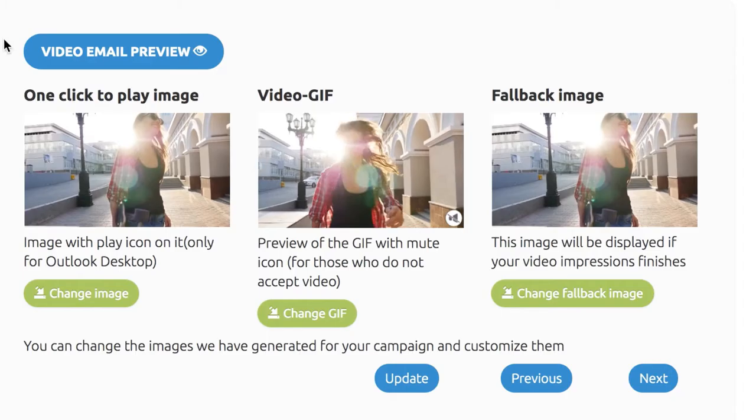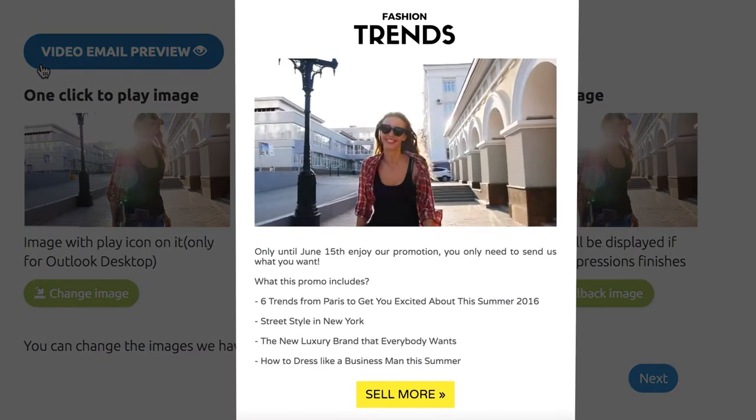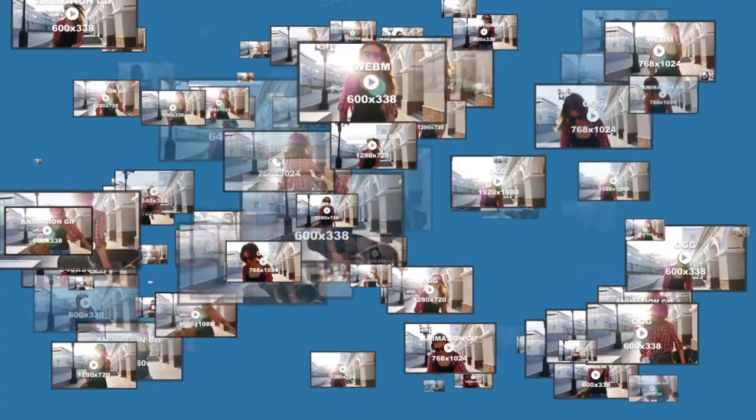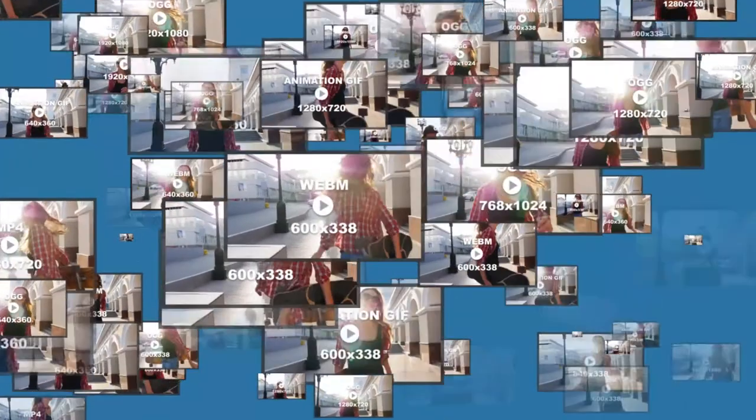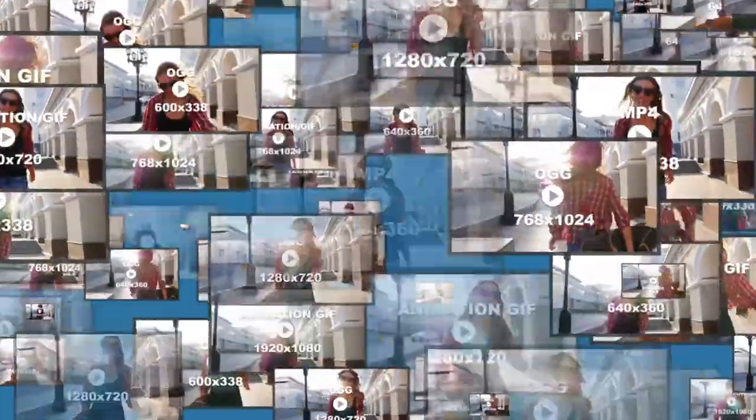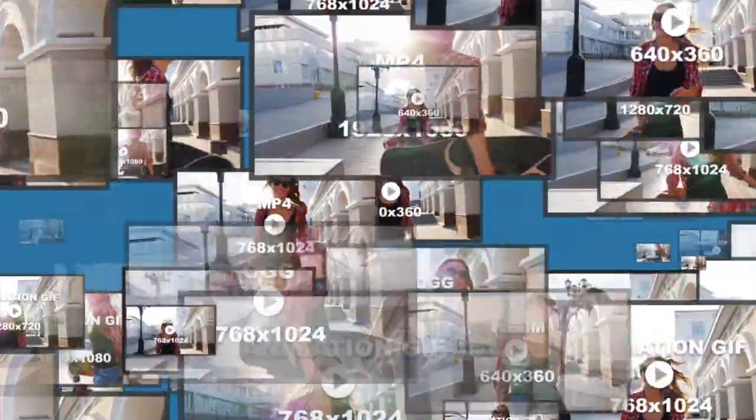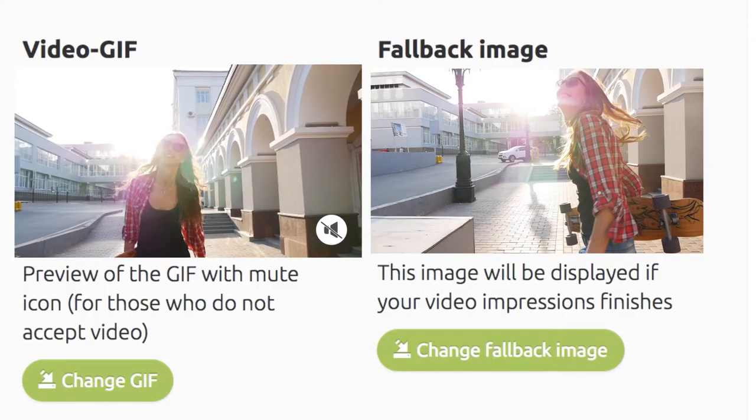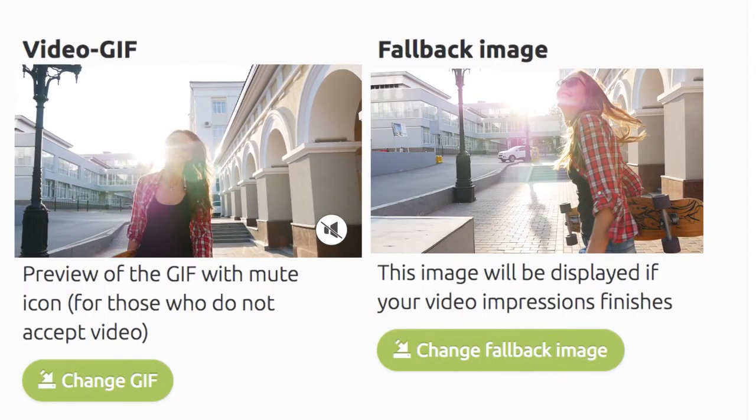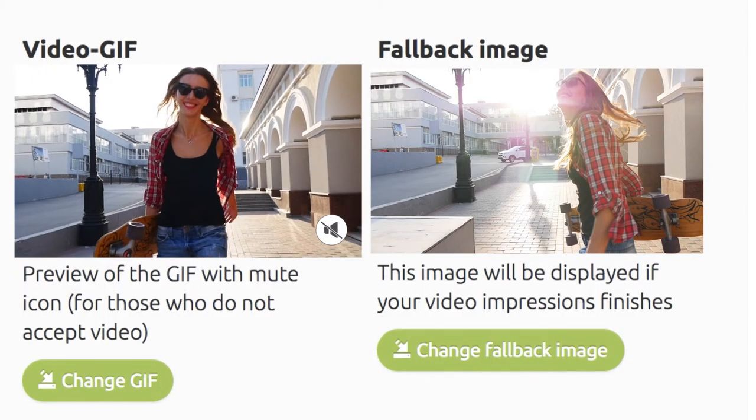Then, click Continue and you can preview your video email. More than 20 video formats and resolutions including 3 animation GIFs and a fallback image have been generated. Make any last minute changes and click Next.